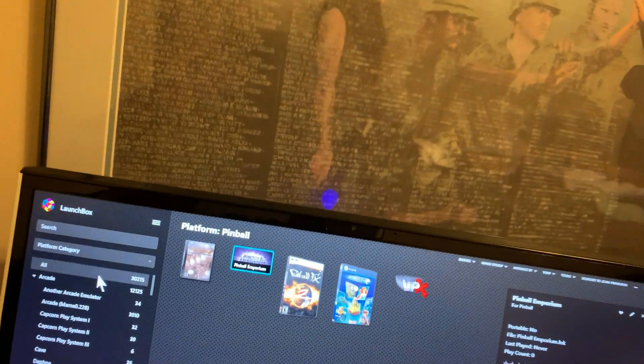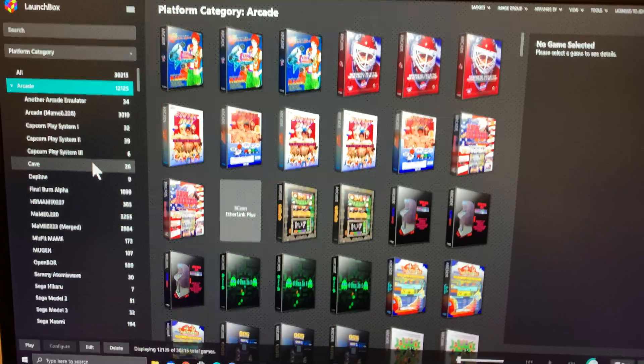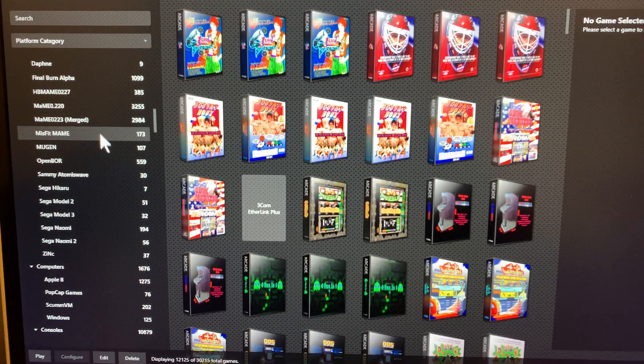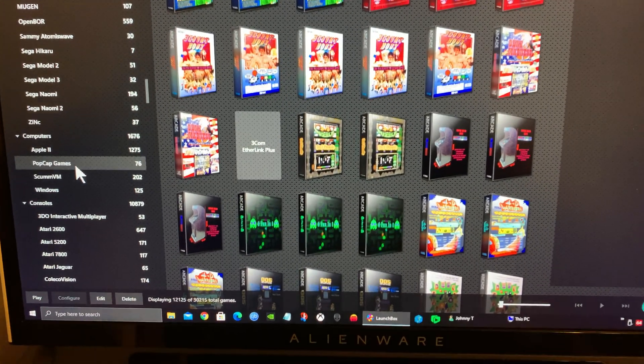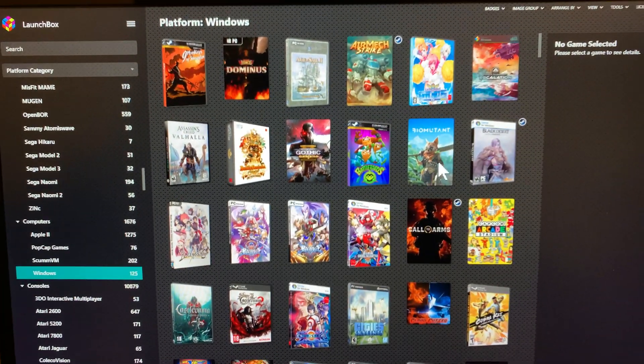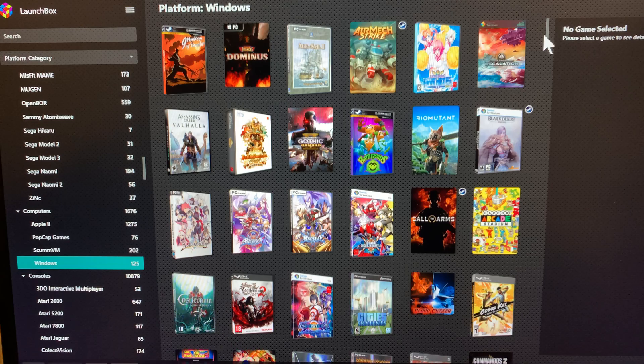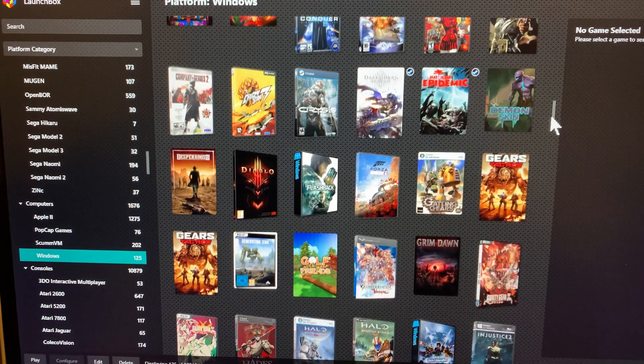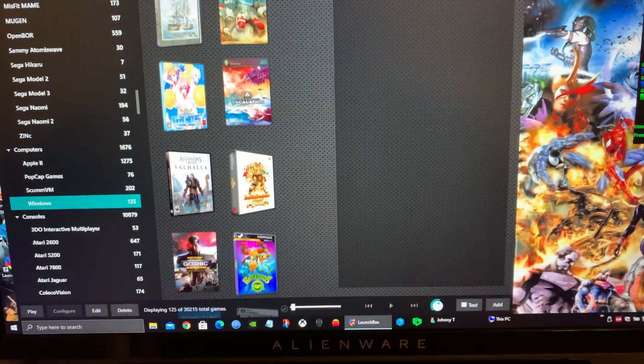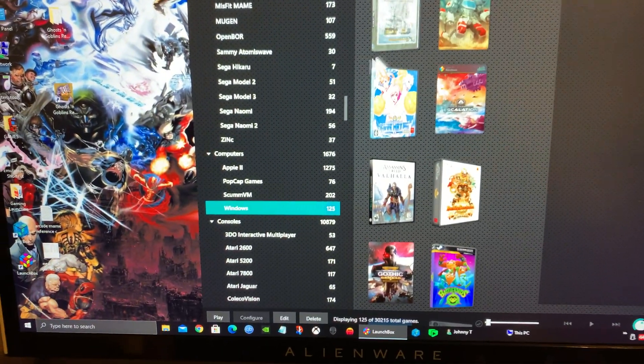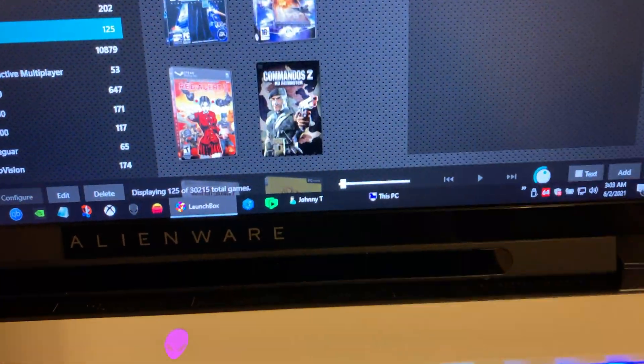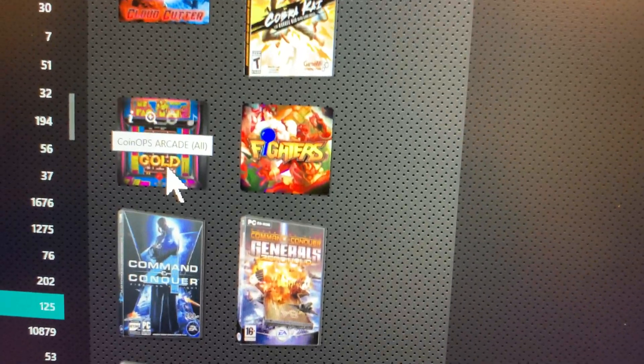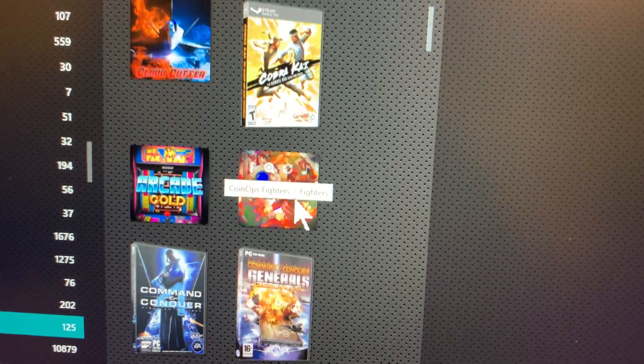Here's my LaunchBox collection. We'll go down to Windows. Now if you're in Windows, these are all my Windows games. As you can see, I have Coin Ops Arcade Gold and Coin Ops Fighters inside my build here.